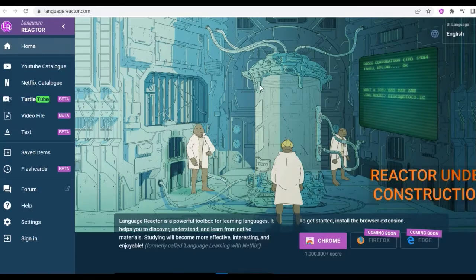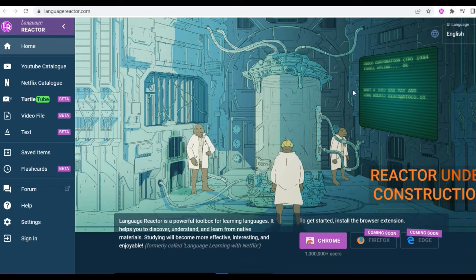You can click Language Reactor and you will be directed into this page. In here, actually you don't need to set up anything. Just leave it.